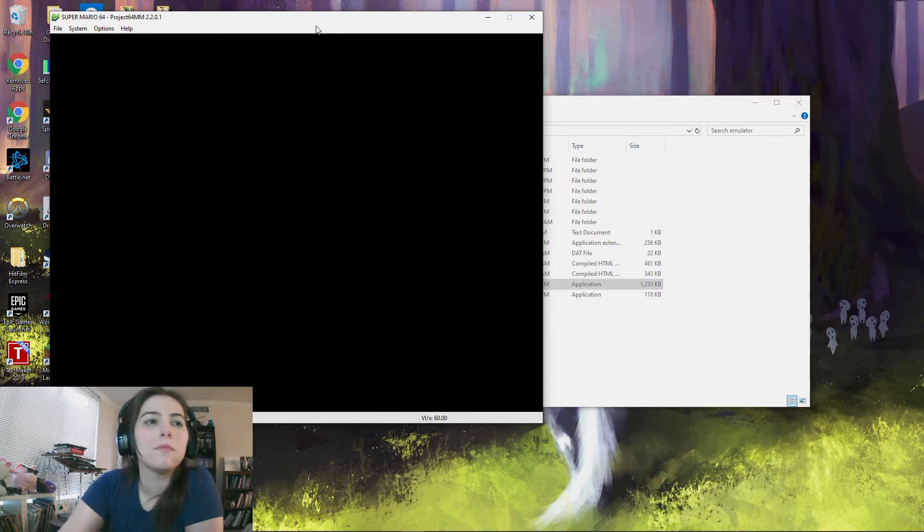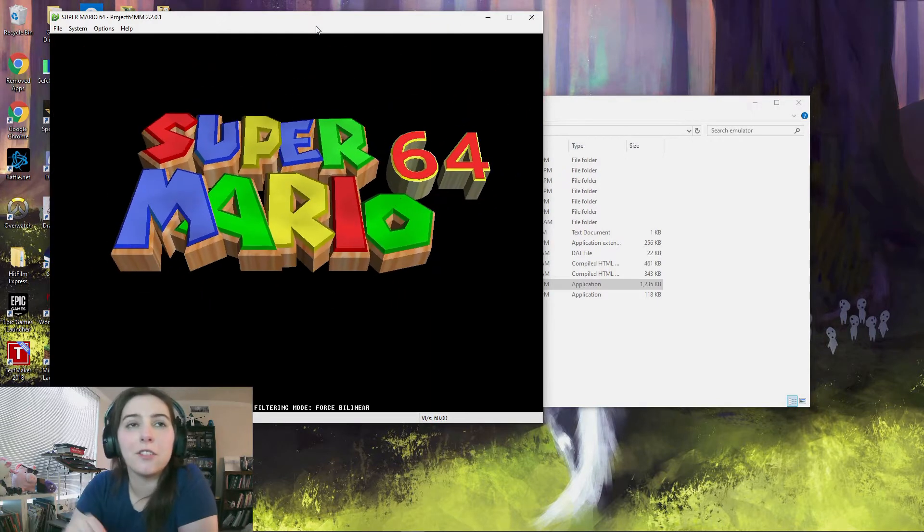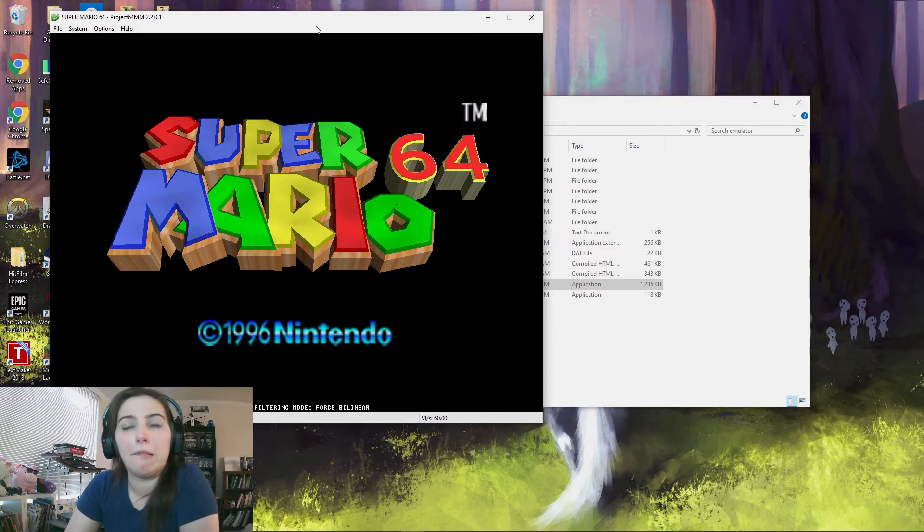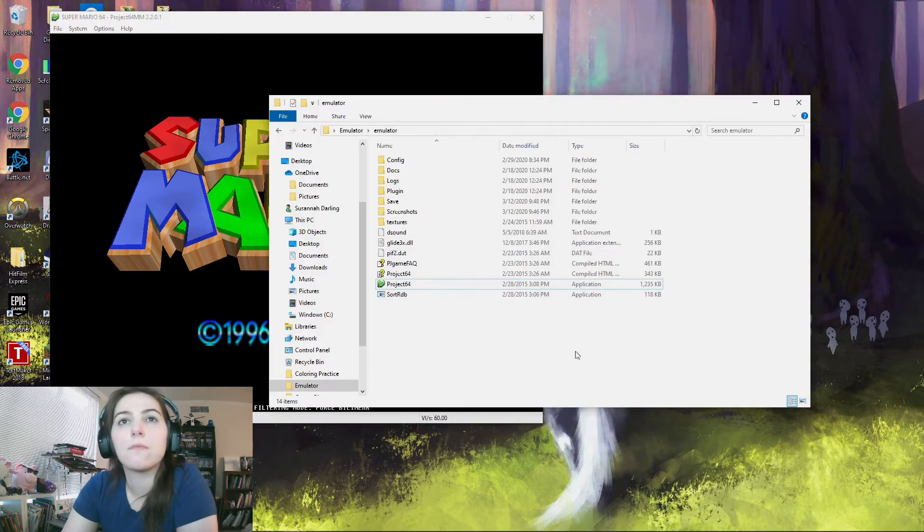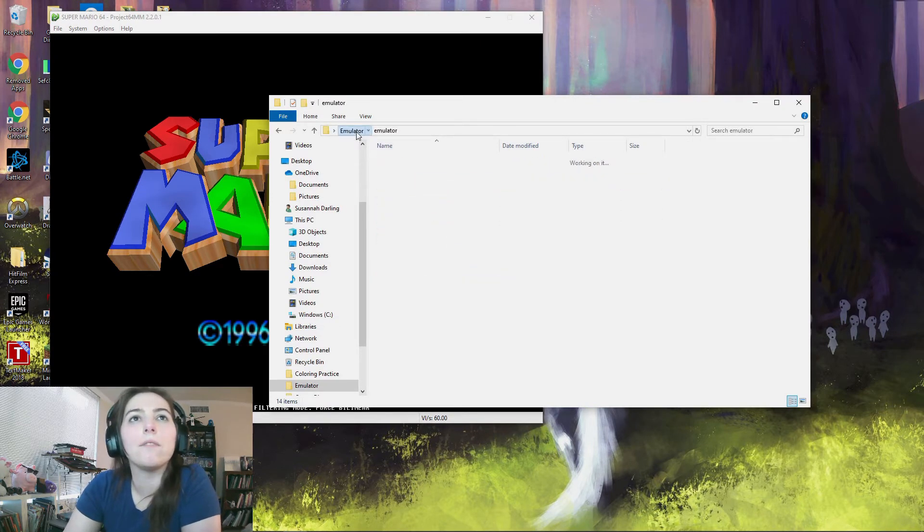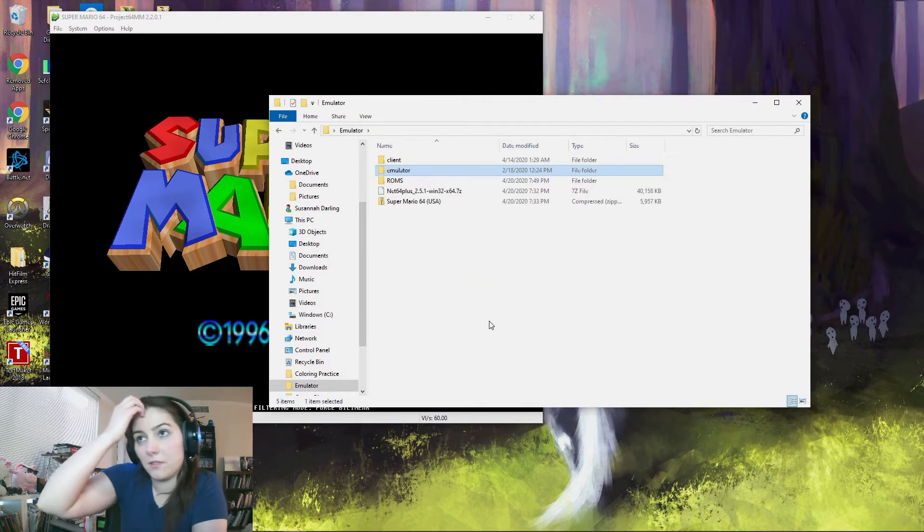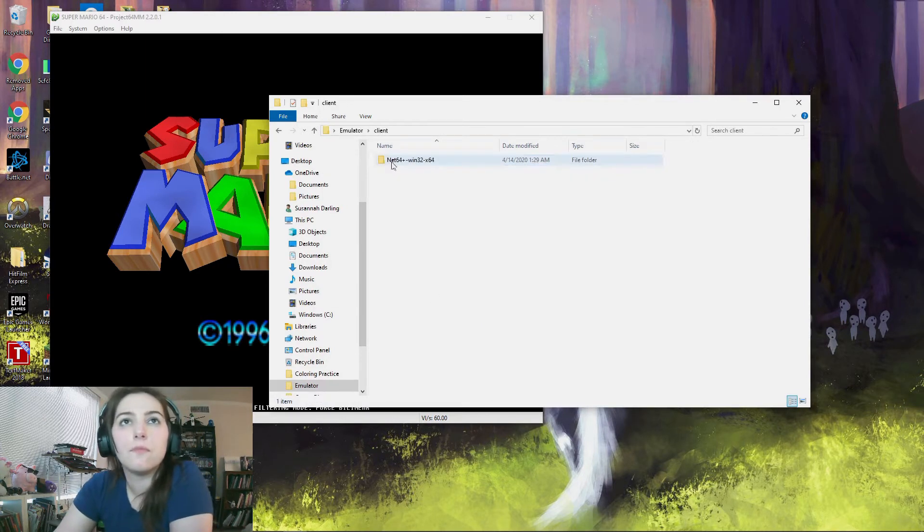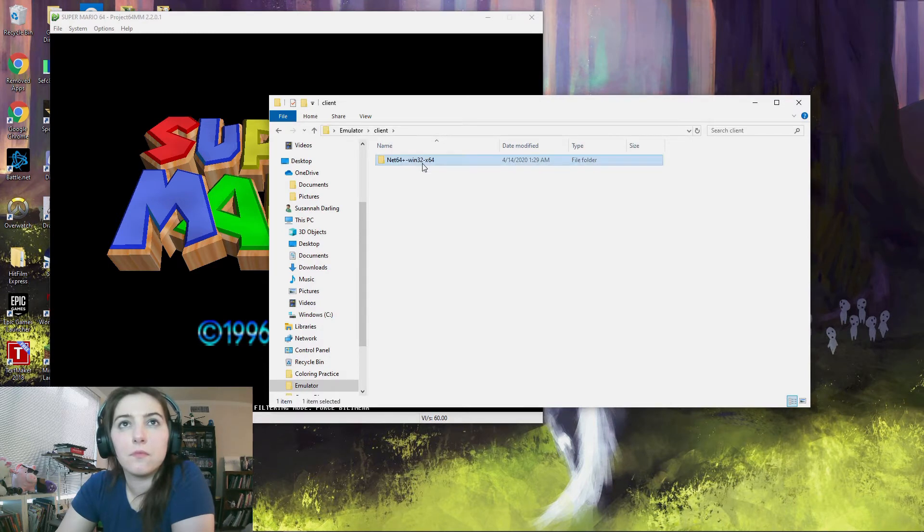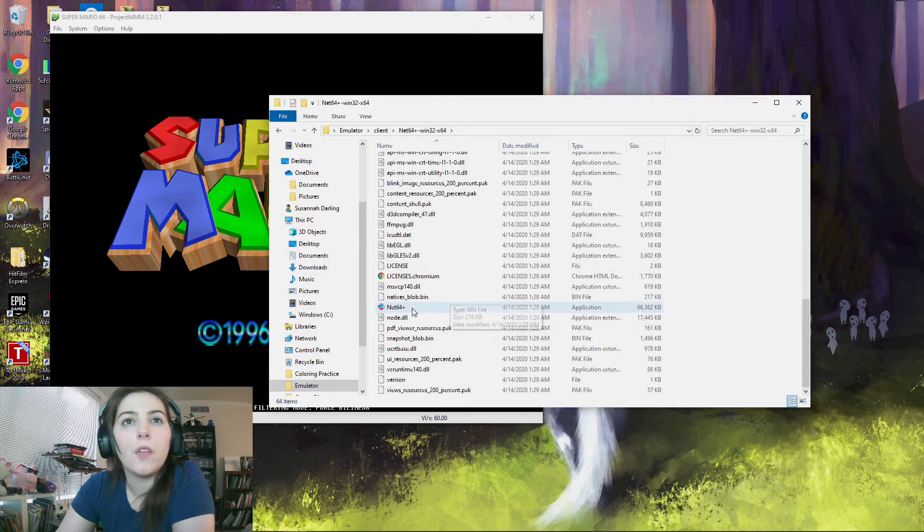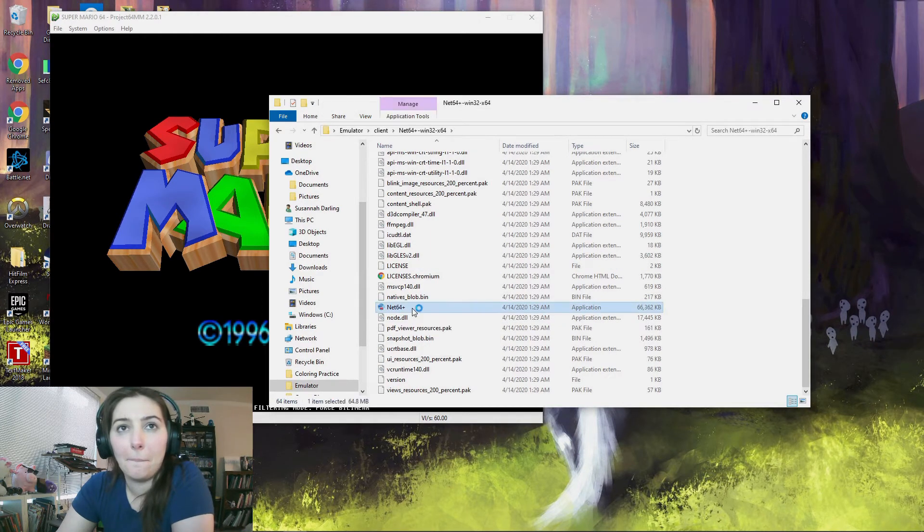So now you want to go back to your emulator folder. You want to go to Client and then find the Net64+ application. Should be towards the bottom. And just double click it and open it up.